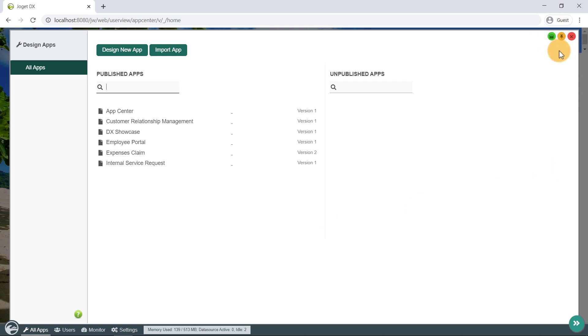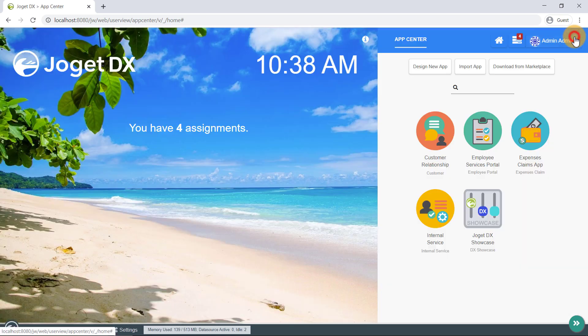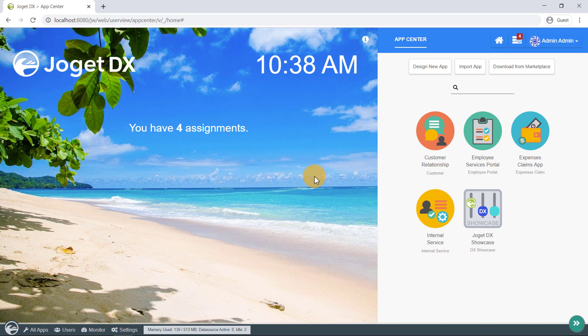As an administrator, we have the privilege to create and modify apps. The three ways to do so is to design a new app, import an existing app, or install an app directly from the Jogit marketplace.